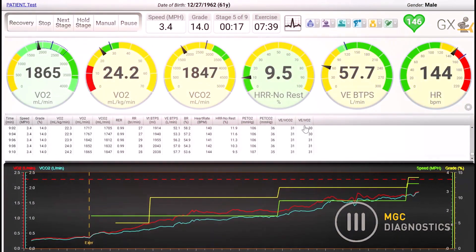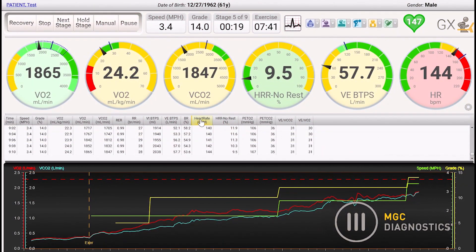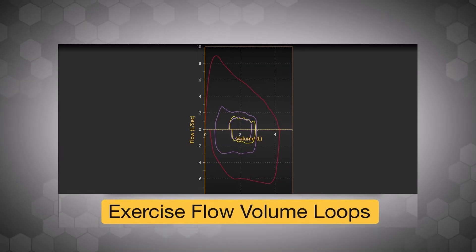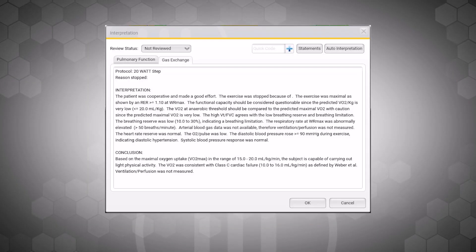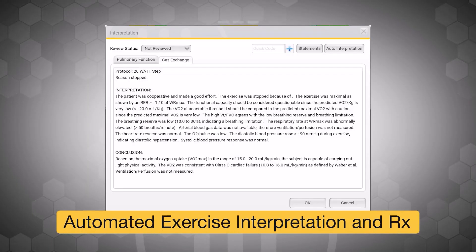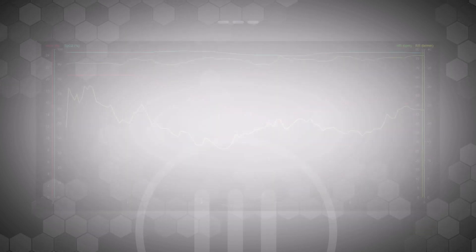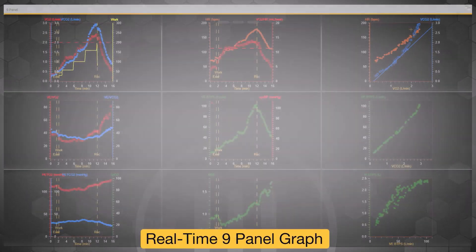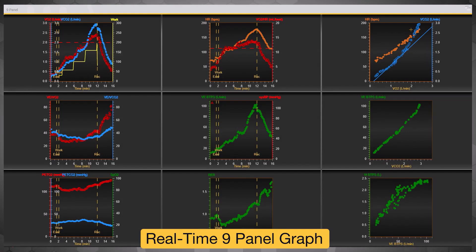Ascent allows clinicians to focus on the patient while monitoring major test variables. Exercise software includes options like exercise flow volume loops, automated exercise interpretation, high-altitude simulation testing, and real-time display of the nine-panel graph.